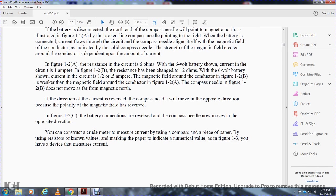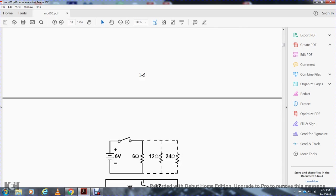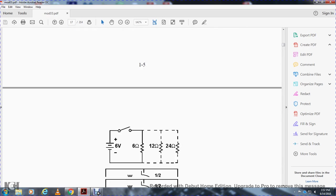If the current direction is reversed, the compass needle will move in the opposite direction because the polarity of the magnetic field reverses. You can construct a crude instrument to measure current by using a resistor of known value and marking the paper to indicate the numerical value as in Figure 1-3, the basis of a device for measuring circuit current.